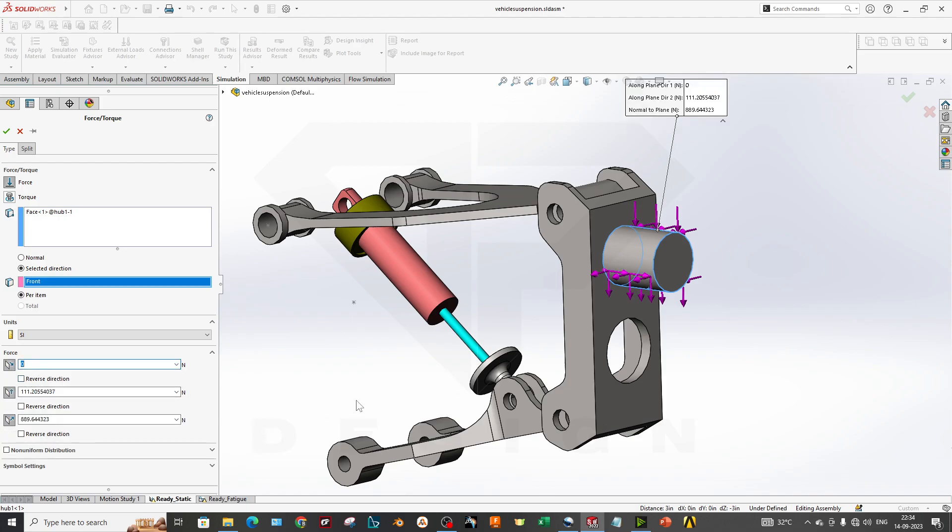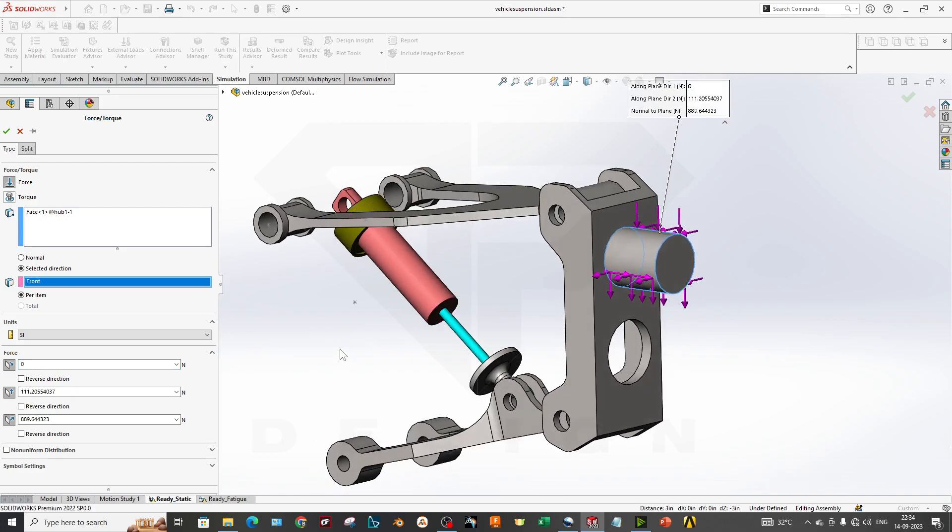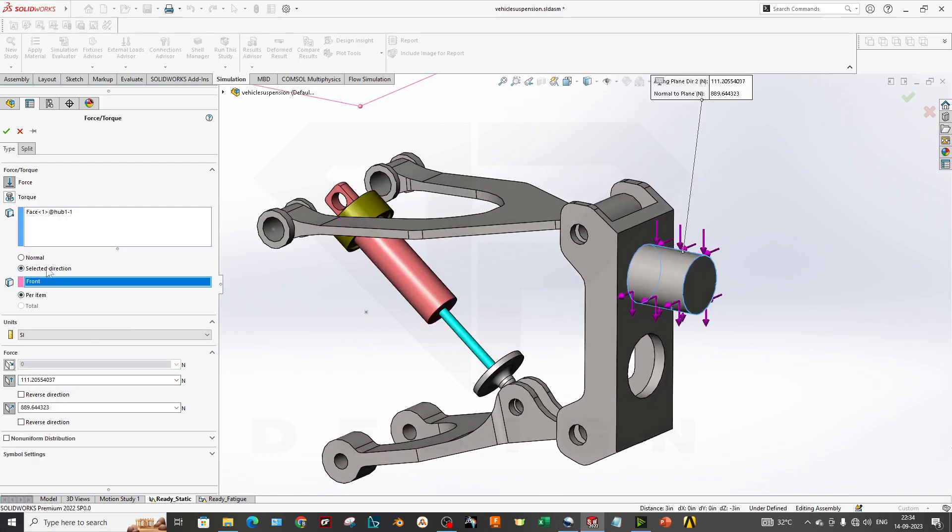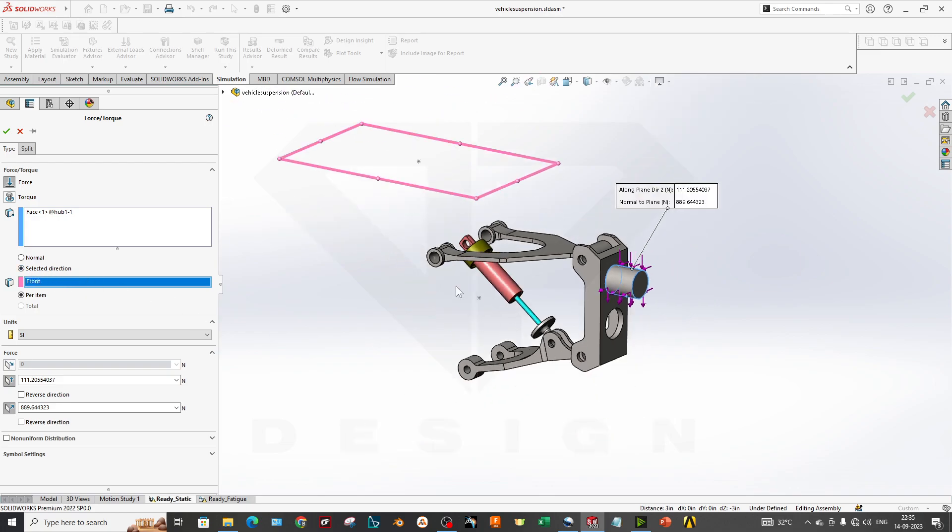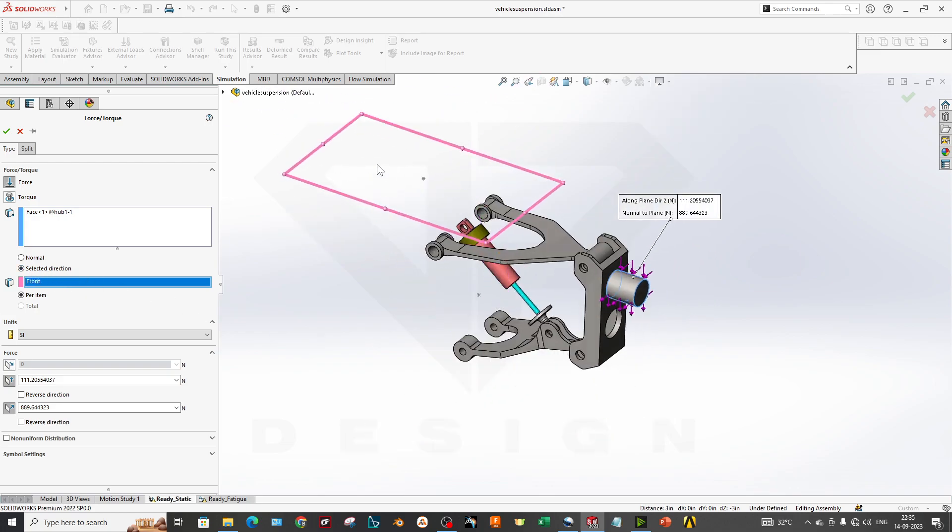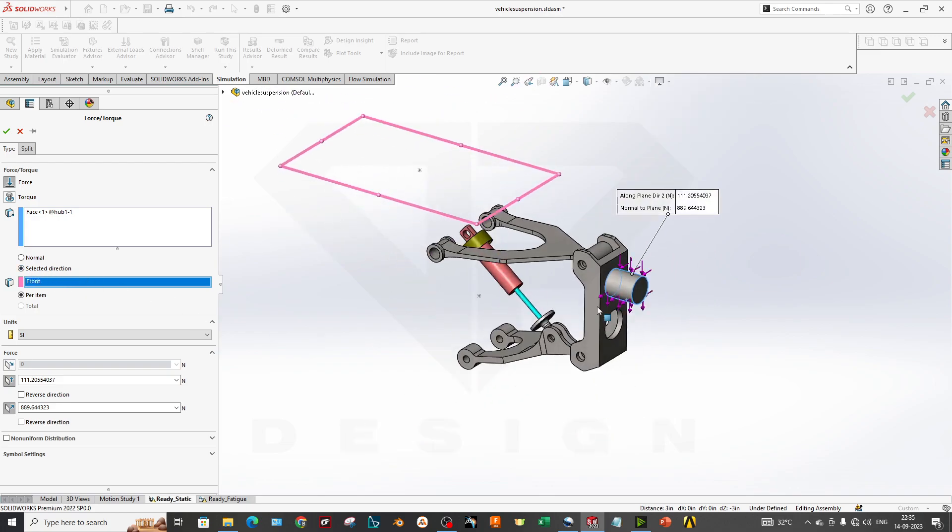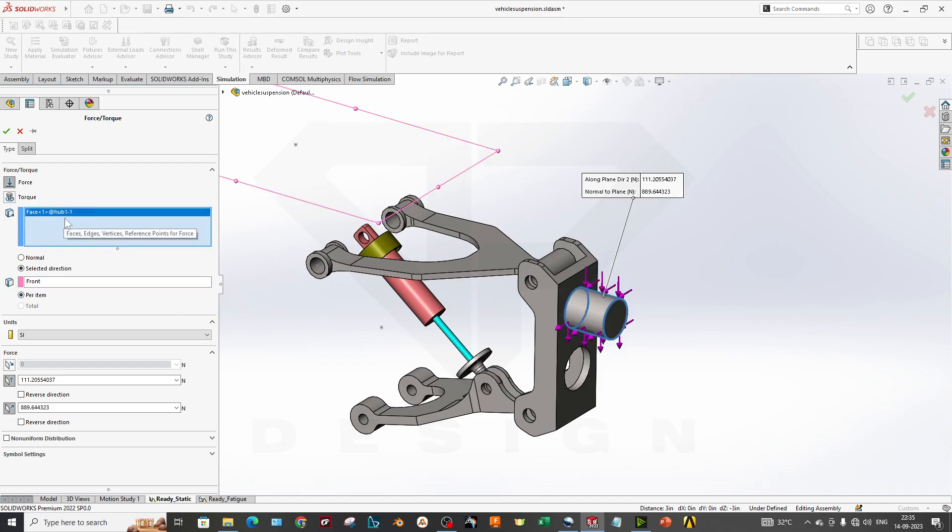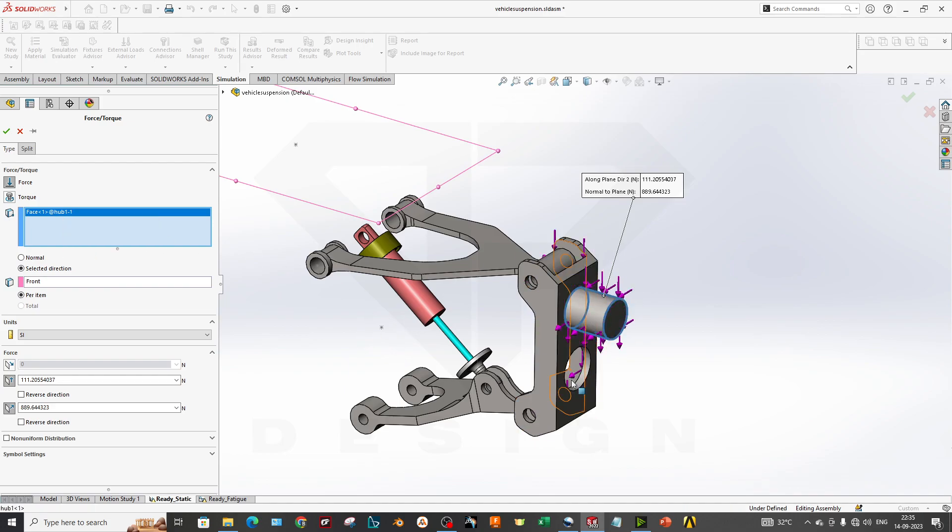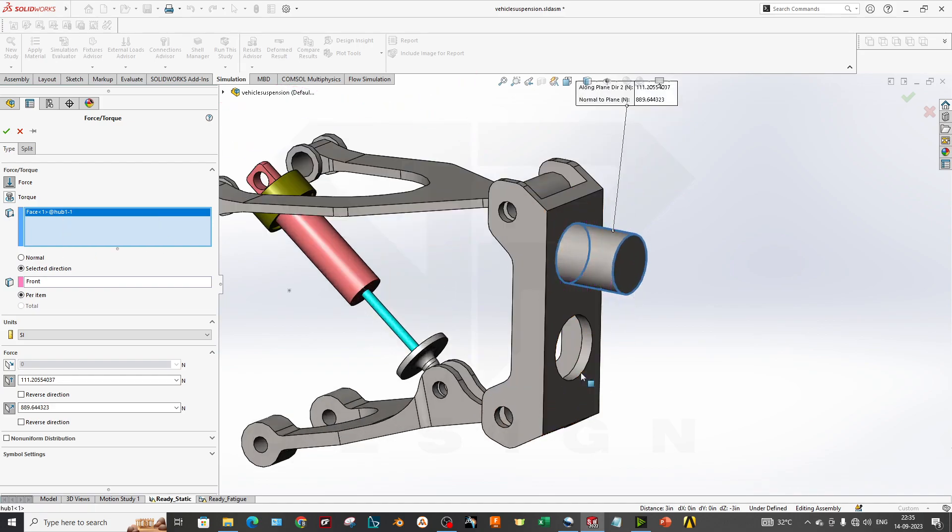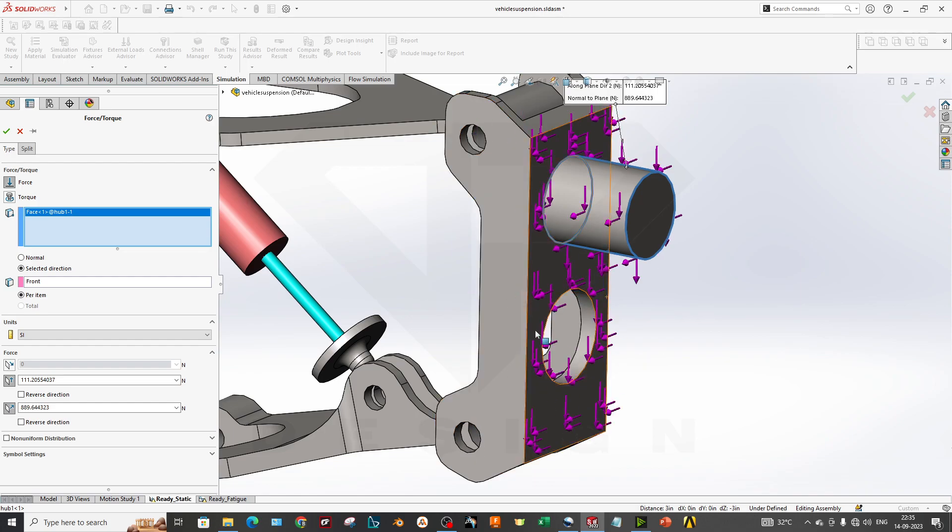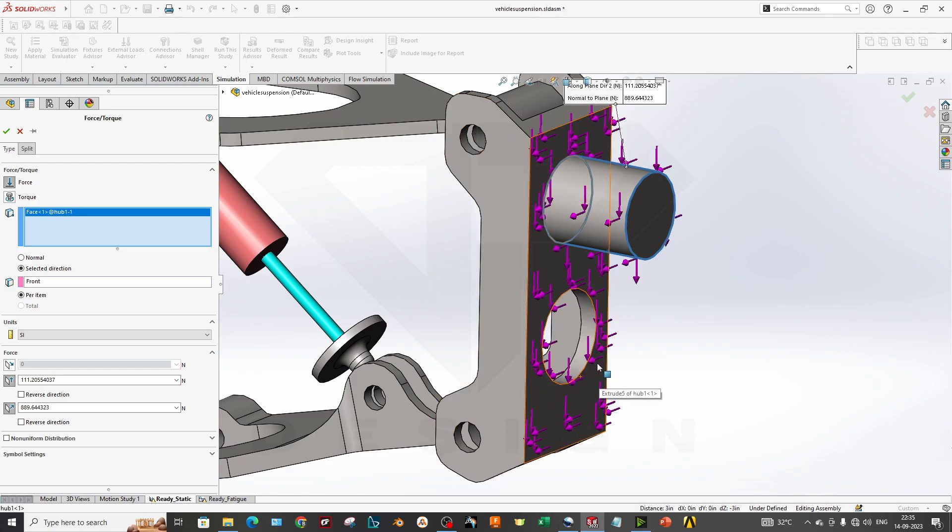If you have a third force, you can select the third one and apply whatever force value you have. You have to select one reference plane for directional forces, and also the face you are applying. You have to select this face, and if you want to consider this face as a bearing, you can select that as well.